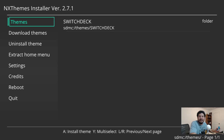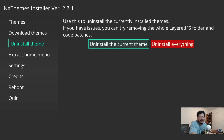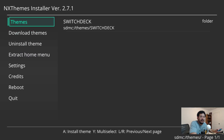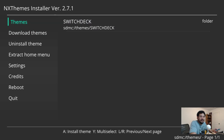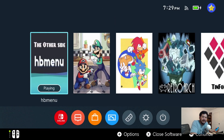Every time you update the Switch firmware, go into the NX Themes Installer and uninstall your themes first. After the update, you can go back in and reinstall your themes. I'll go into more detail on that in a future video. Hopefully everything works out — if not, leave a comment below and I'll help as best I can. Thanks for watching, and I'll see you on the next one.